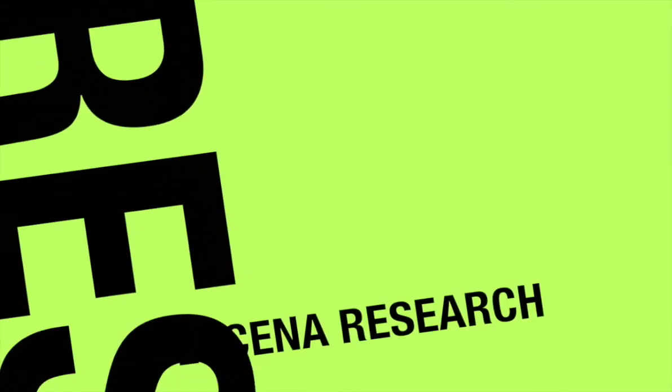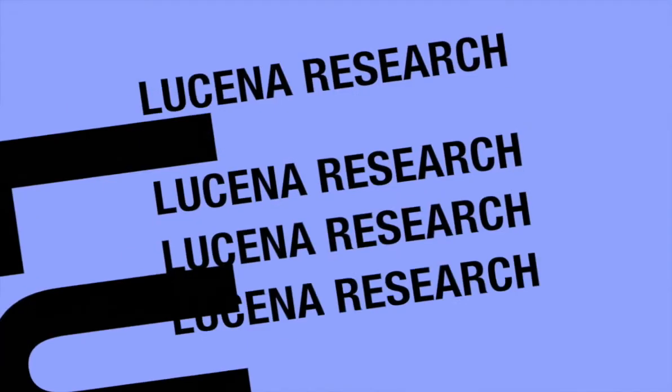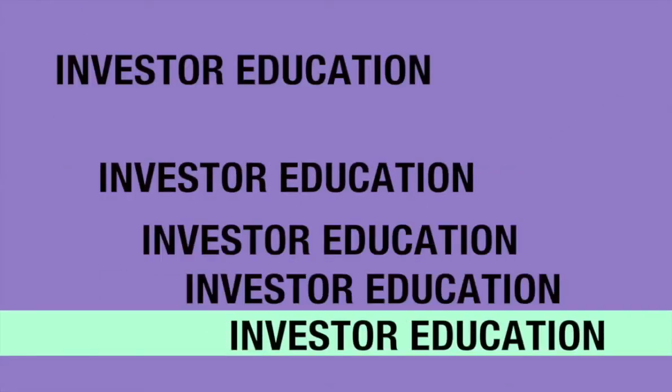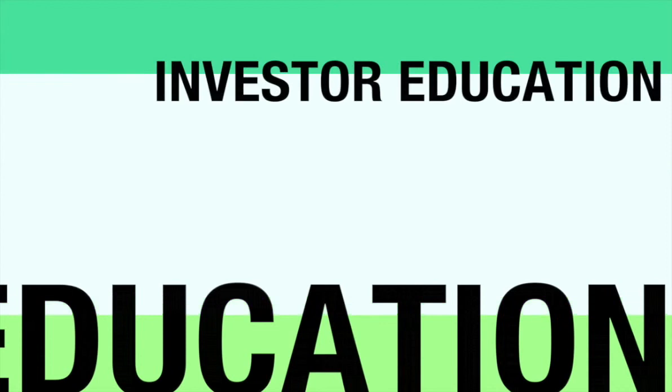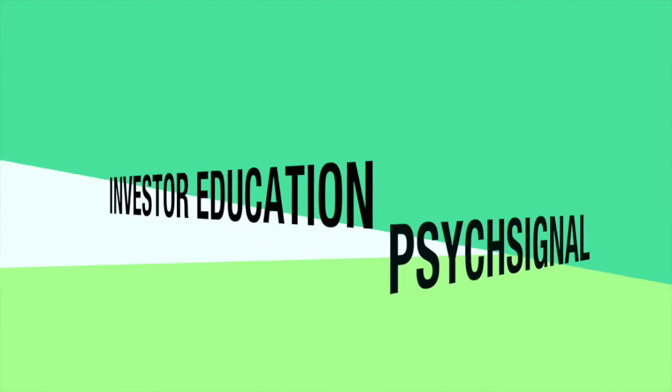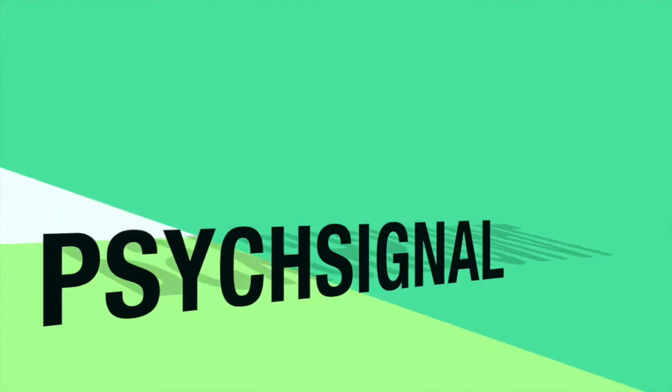Hello, my name is Eres Katz. I'm the CEO of Lucena Research. Today, I'd like to showcase how we incorporate PsycSignal's social media sentiment data into our platform, Qandesk.